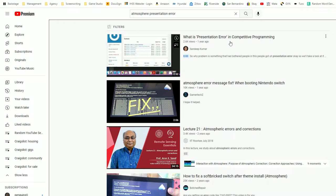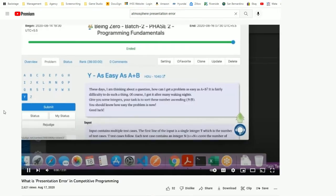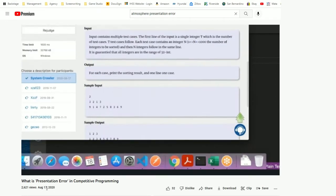What we get is 'What is presentation error in competitive programming' — 2,600 views, a year old, by Sandeep Kumar. Let's see what this is all about. So why this is a problem that bothered people in competitive programming — presentation error. Okay, we'll take a look.